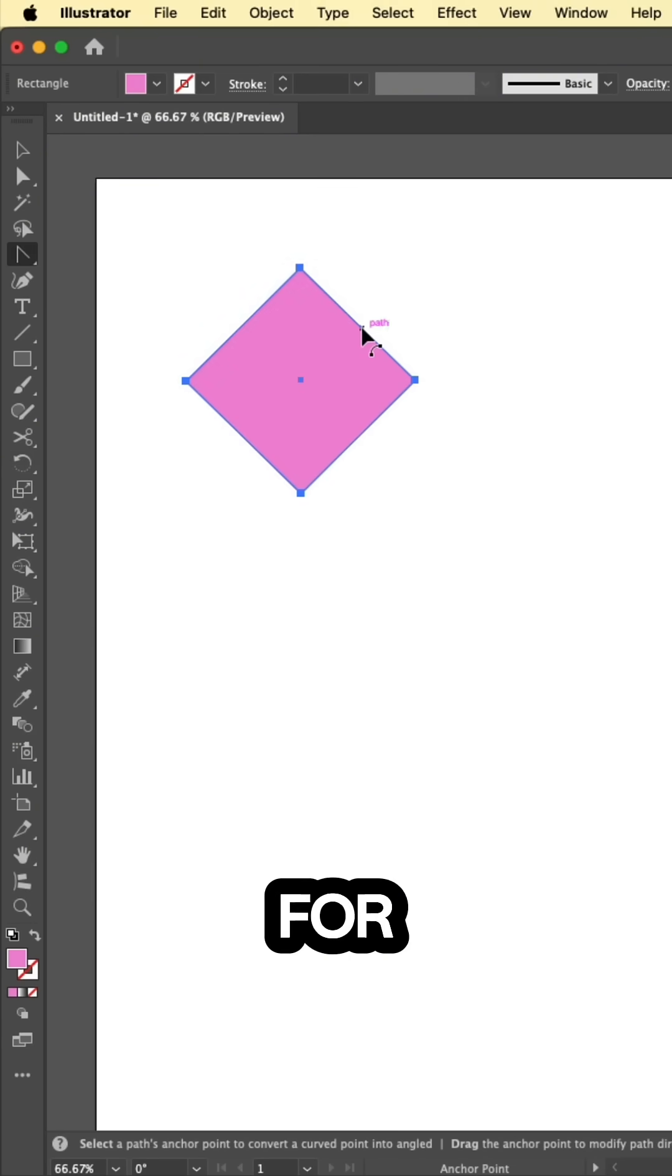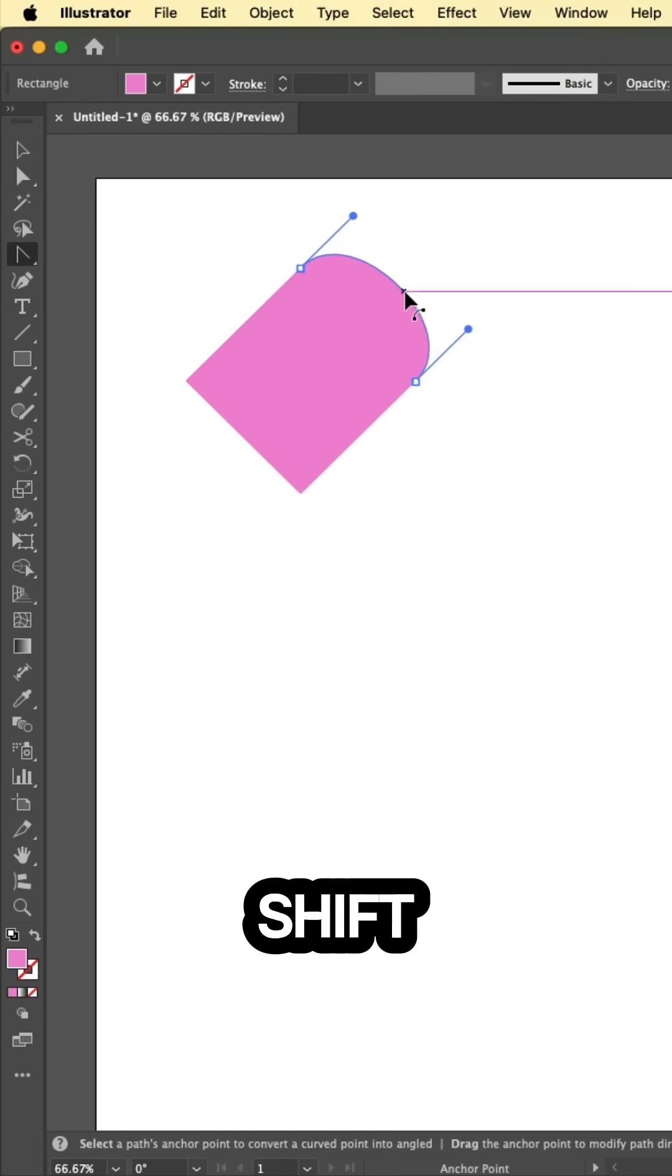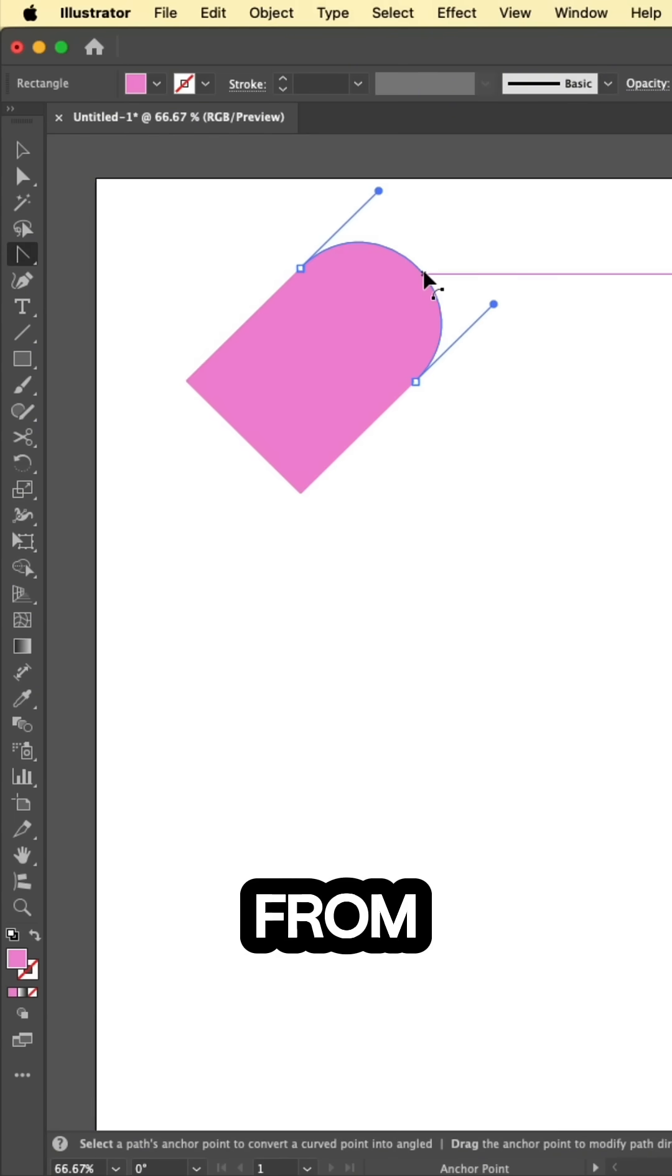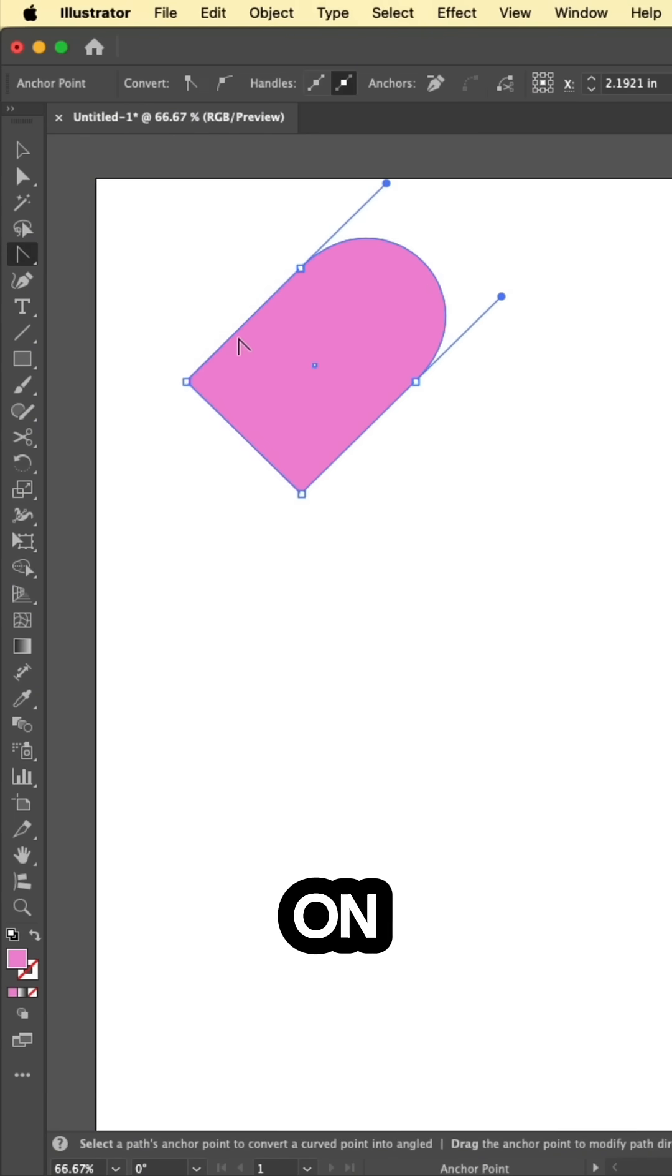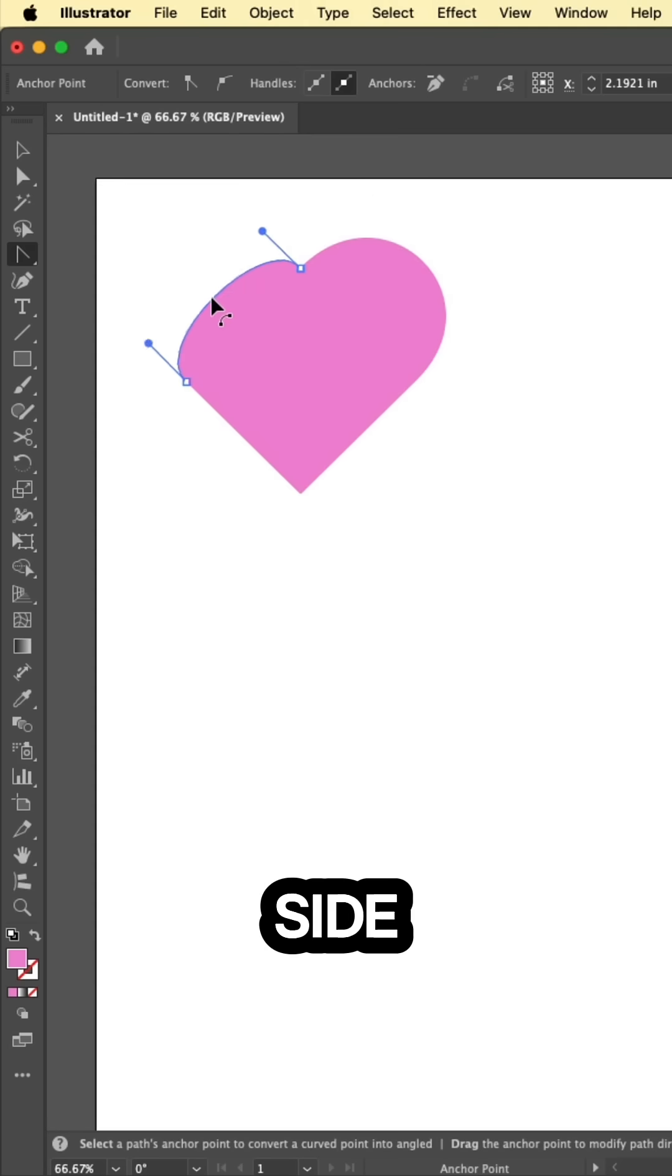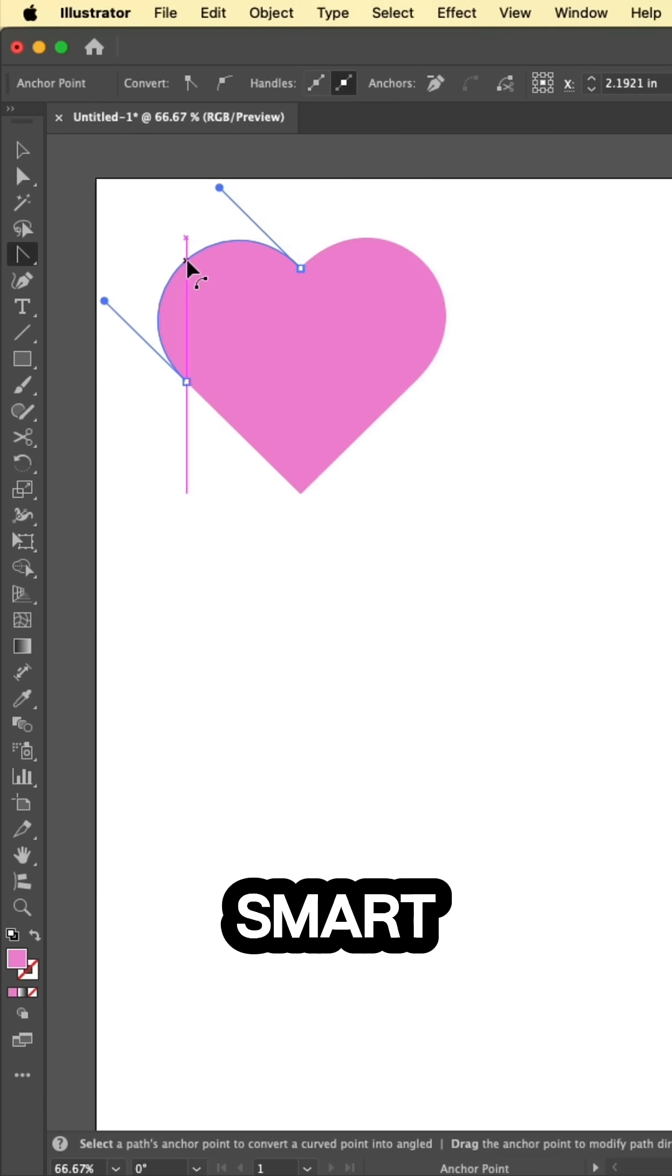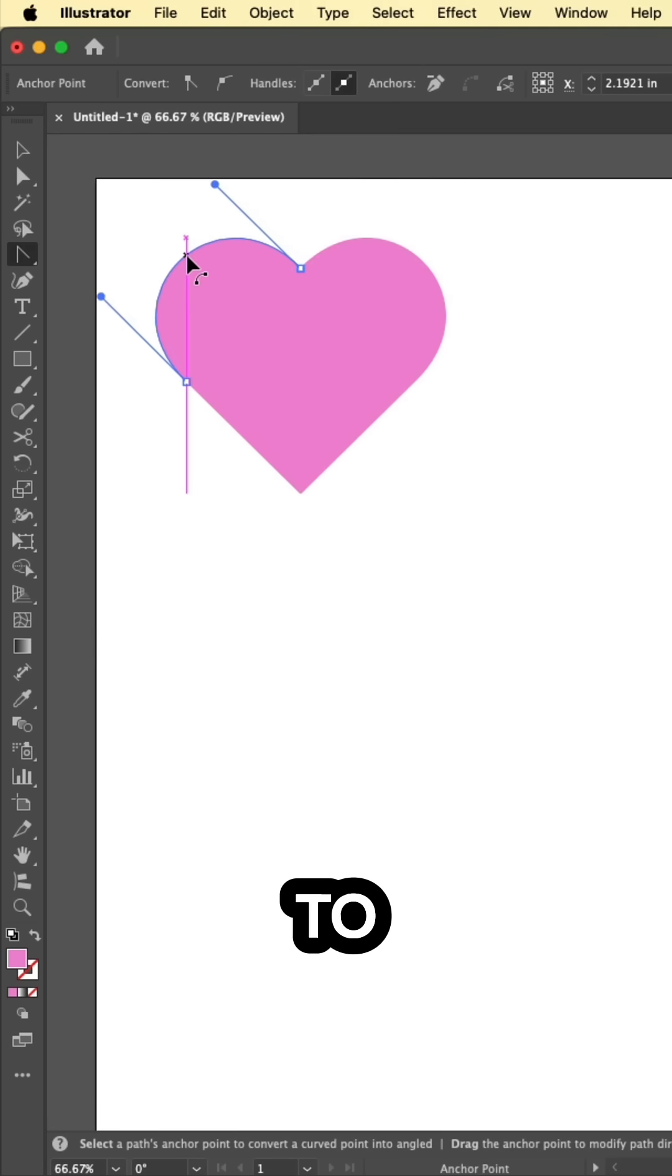Press shift C for the anchor point tool and hold shift while dragging from the edge. Repeat on the other side using smart guides to align and you're done.